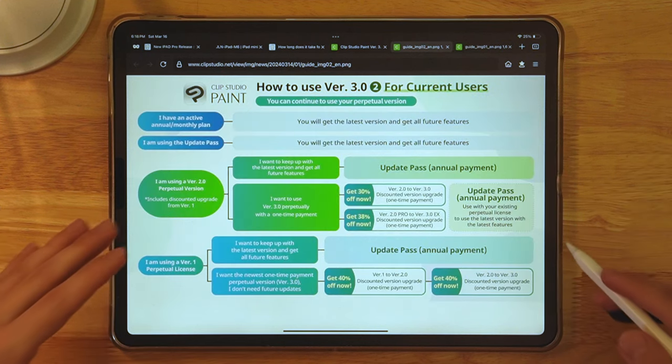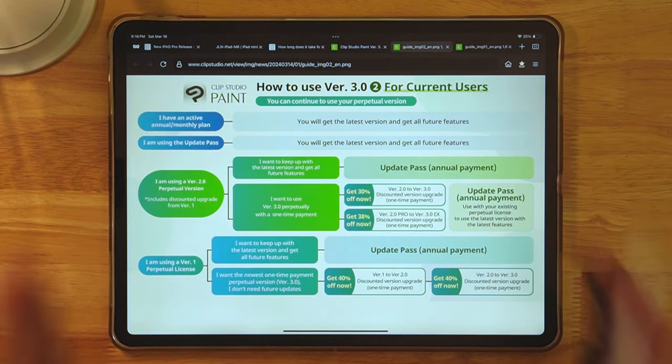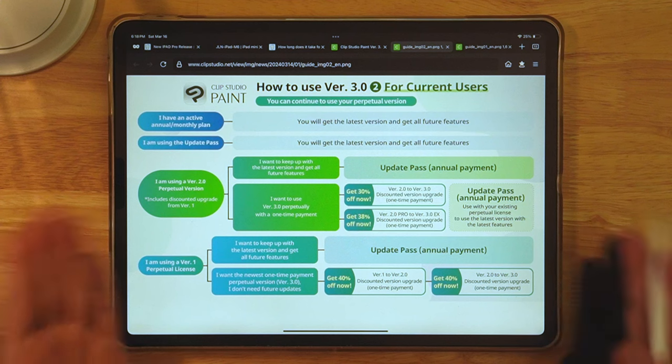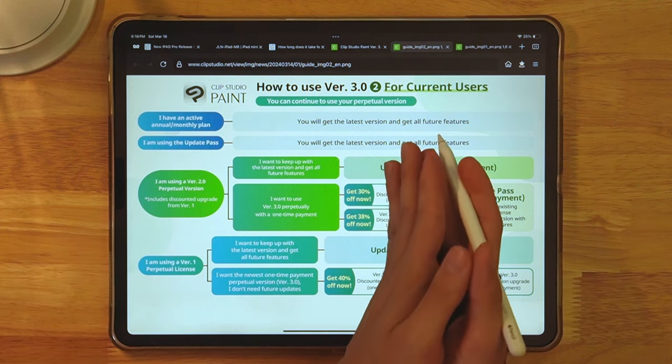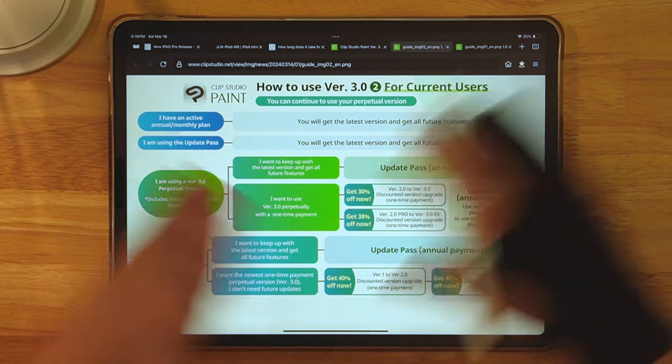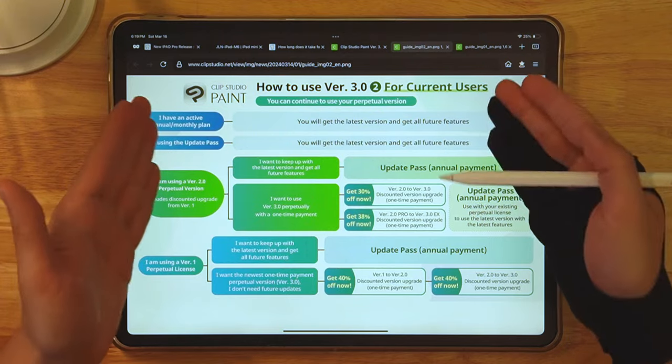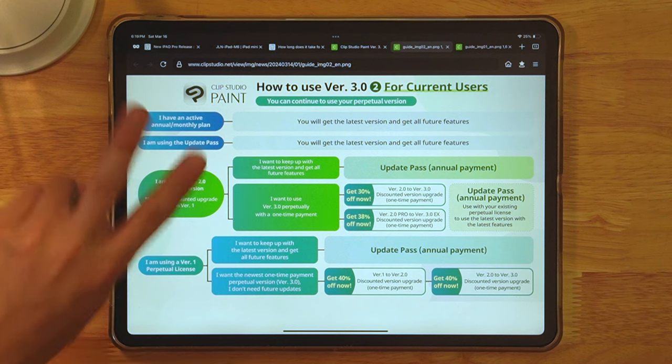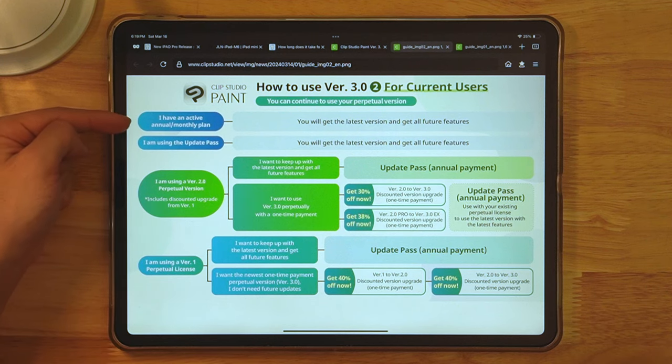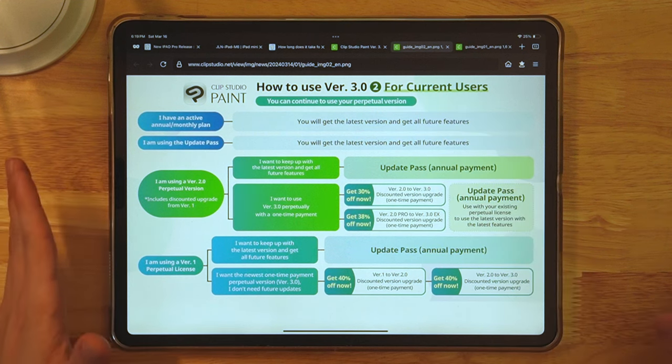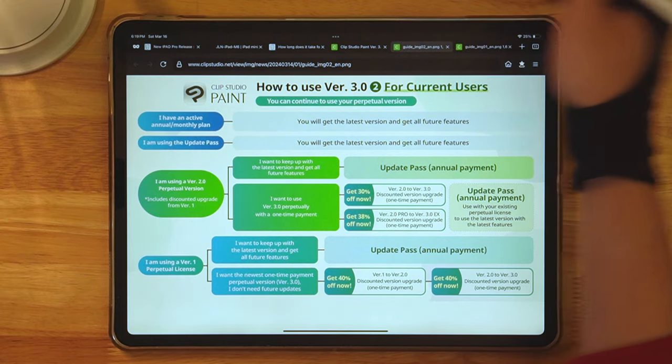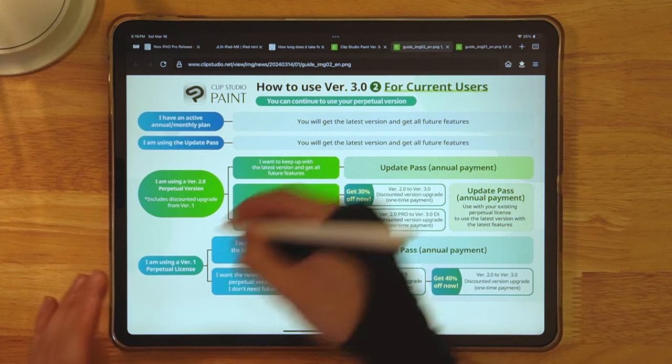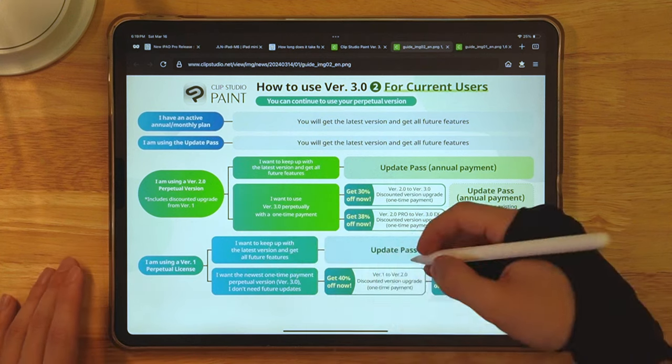And this is for current users that already have Clip Studio Paint. For people who are super confused and don't want to read all of this, I will explain. You can continue using your version. So whatever version you have, it doesn't matter what it is, which version you have, you can keep using it. Good job. You saved your art sanity. Number two, if you have the pass or the subscription, you get 3.0 regardless. Doesn't matter what happens, you will get 3.0.